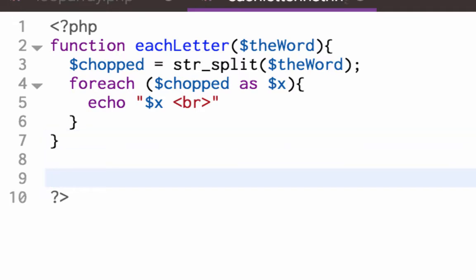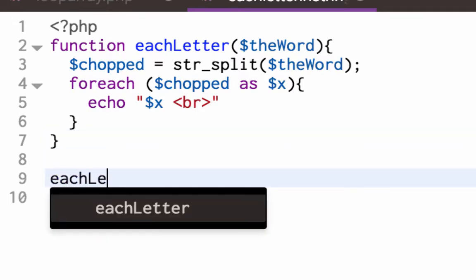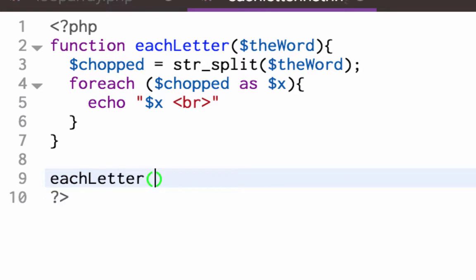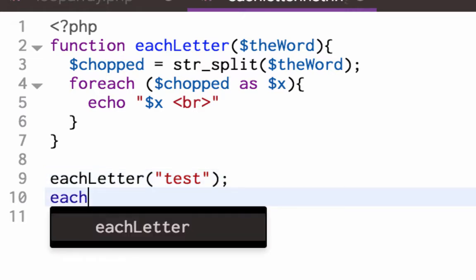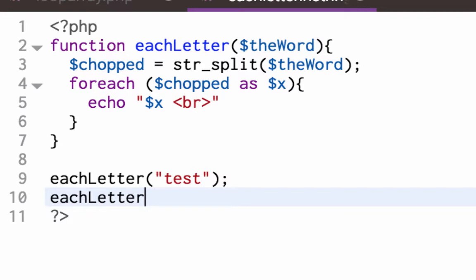eachLetter test, and that's going to become the variable the word. And I call it again, eachLetter Bob.